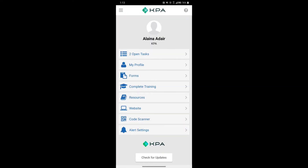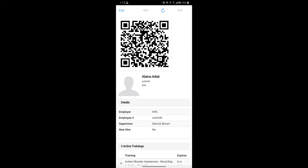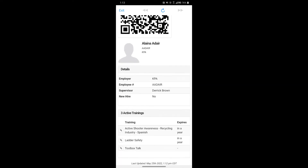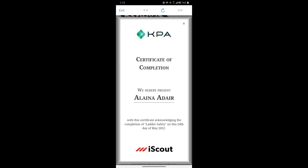The next section is My Profile. This shows your QR code, which can be scanned by other users on the site. They can also access your training information and see a copy of your certificate right here on the app.